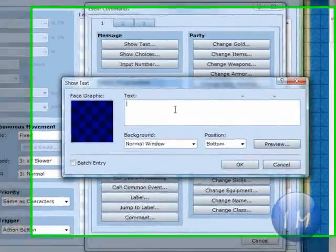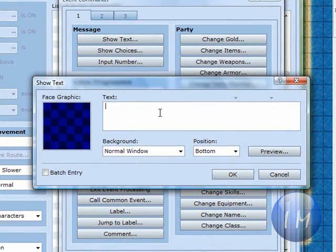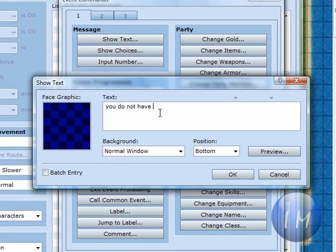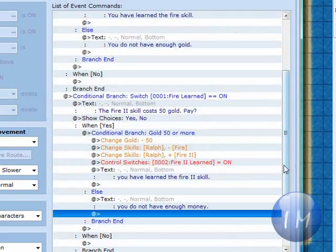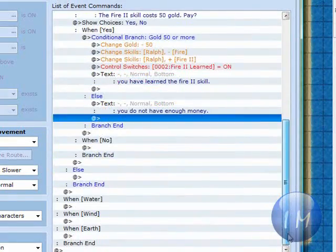And then you've got to make sure you put under the else on the conditional branch, you do not have enough money. Period. OK.